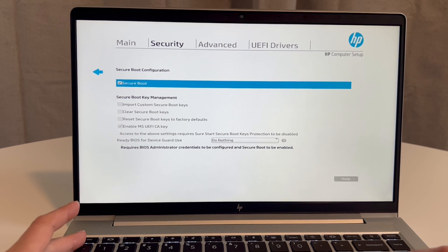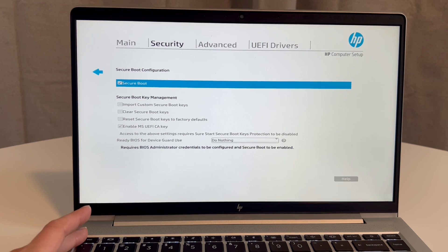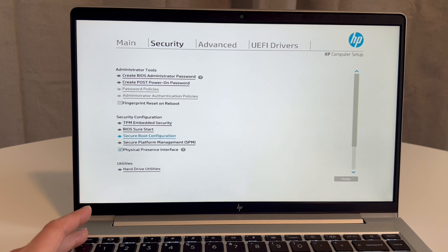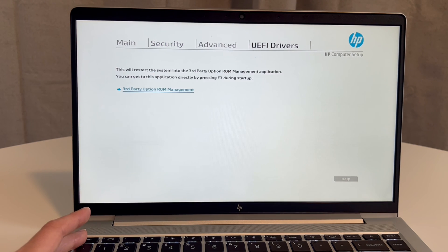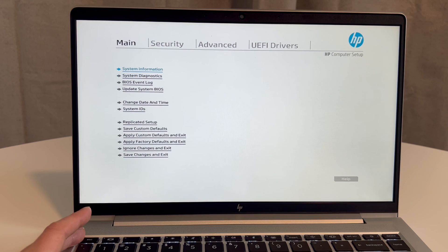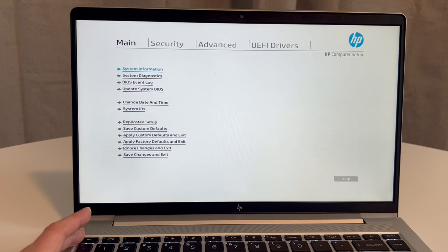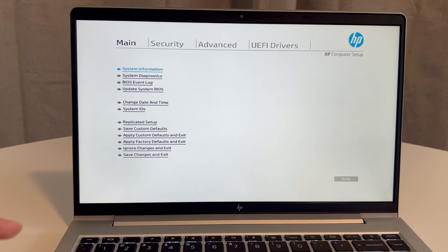Now I'm going to exit out of that by hitting the left arrow key, and I'm going to go to the Main menu. And from here, the next thing you'd want to do is...